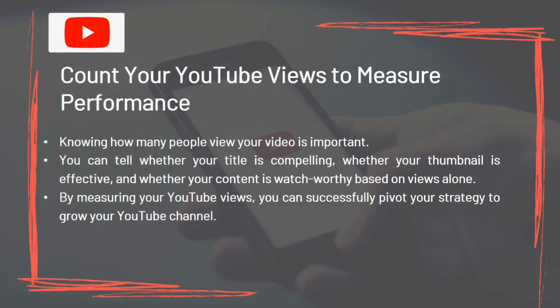Knowing how many people view your video is important. You can tell whether your title is compelling, whether your thumbnail is effective, and whether your content is watch-worthy based on views alone. By measuring your YouTube views, you can successfully pivot your strategy to grow your YouTube channel.